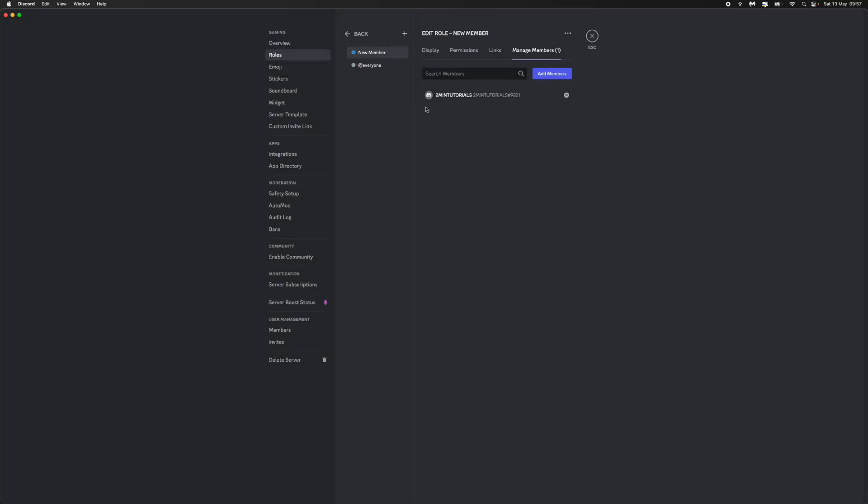As you will notice, this person has now been assigned this specific role and they will show under this role within your server. So that's how easy it is to change someone's role in Discord.